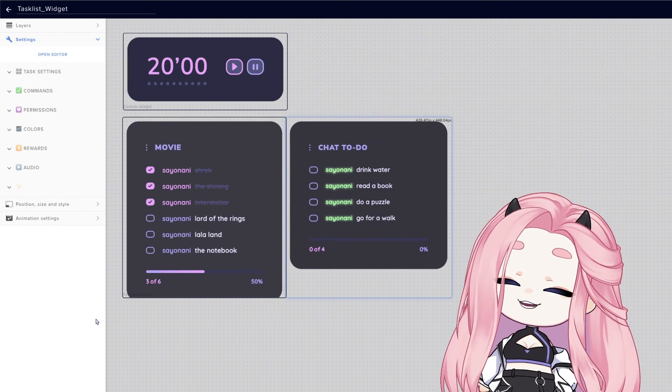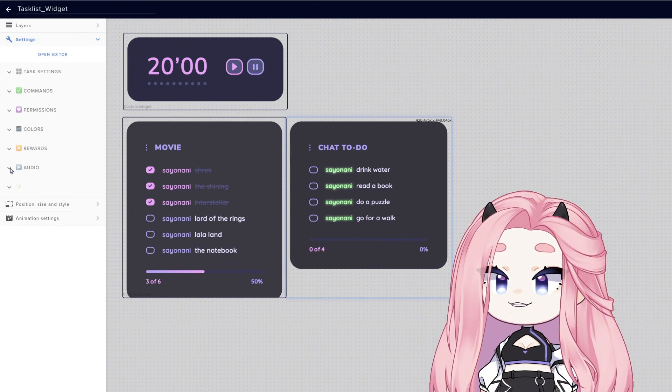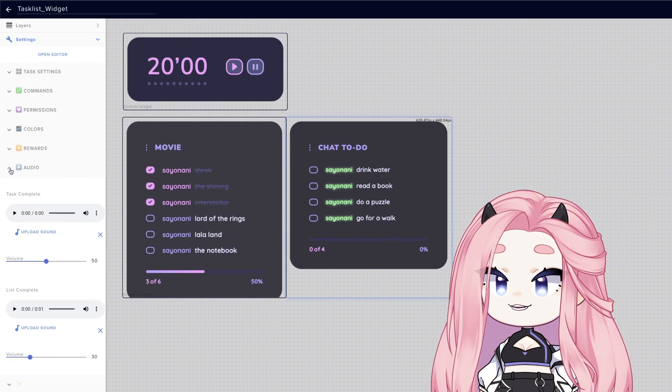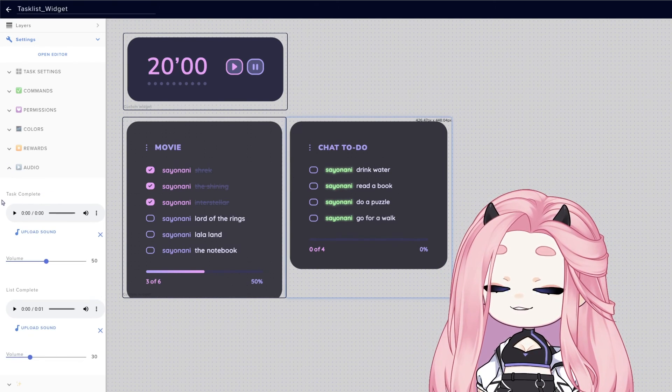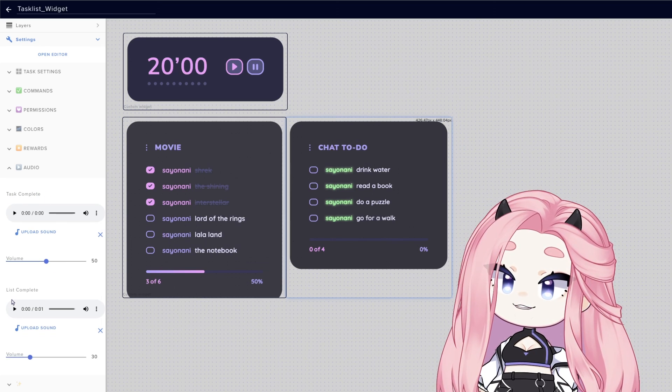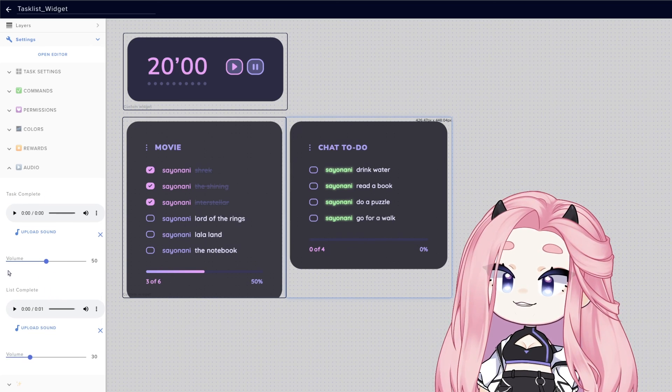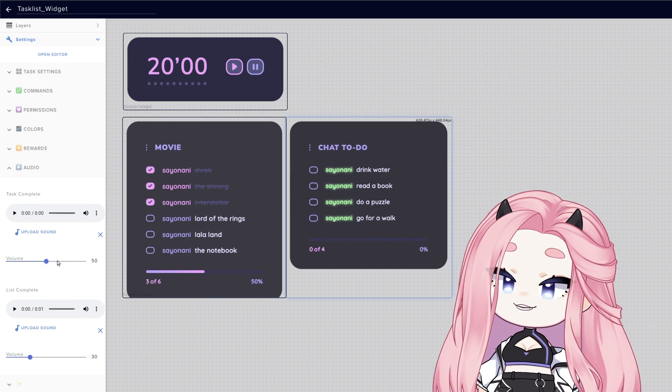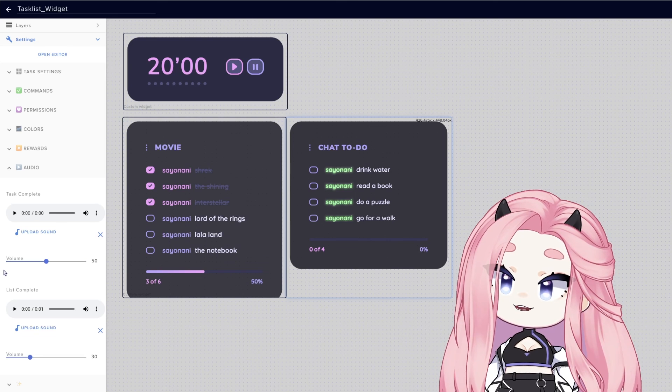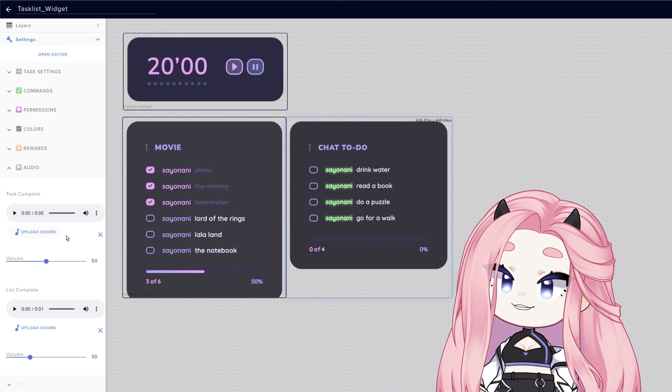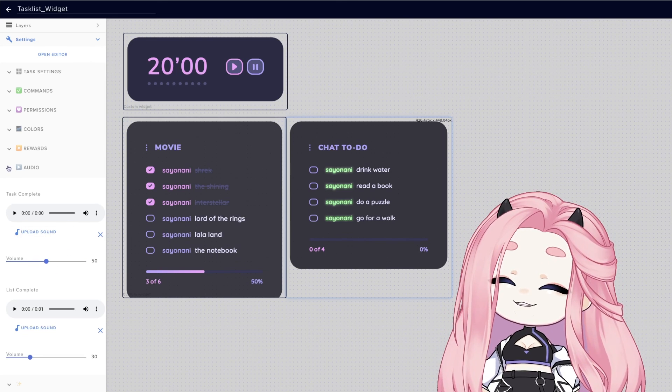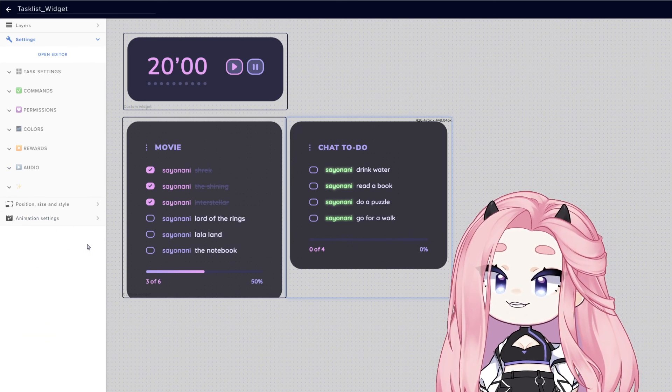Okay everyone, so last feature now. I added some cute custom audios for when you complete a task and when you complete a full list. You can mess with the audio, put it louder or lower. And you can also upload your own custom audios.